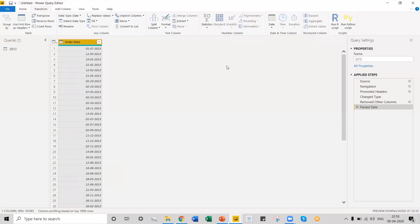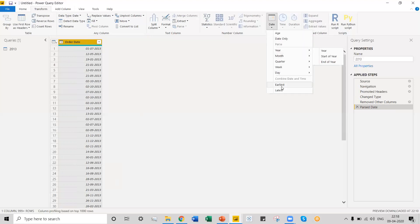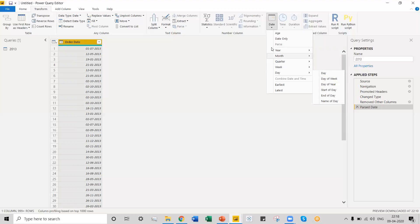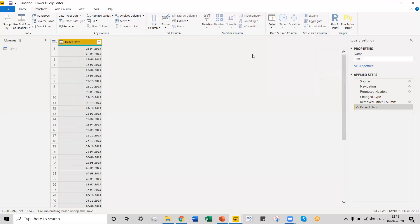We now have a new date column — the original column which had a text data type has been converted to a pure date column. Now let's look at the date menu again, and we can see that all those date element options are now enabled. The Parse option has actually converted the text date column into a pure date column with the data type set as Date.